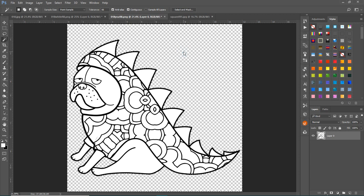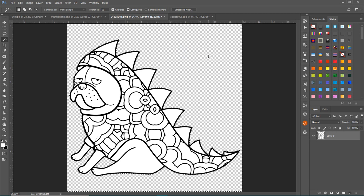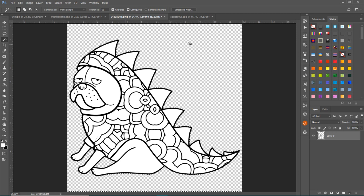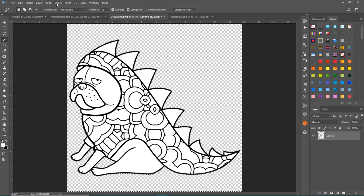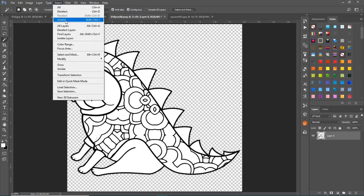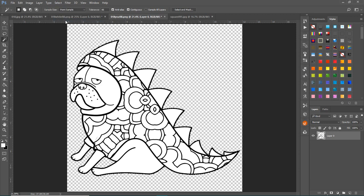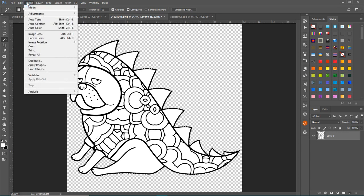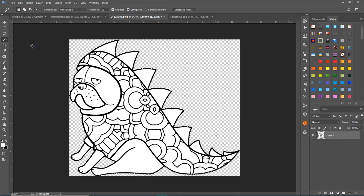Then you just click here. If you want to get rid of all the extra space, go to select, inverse, image, crop. And that will bring it down to there. And that's your image that you can use in a journal.